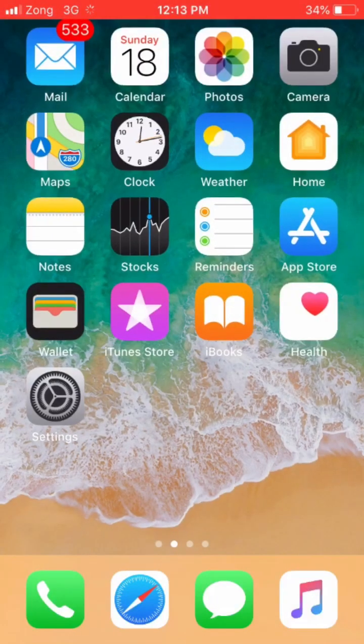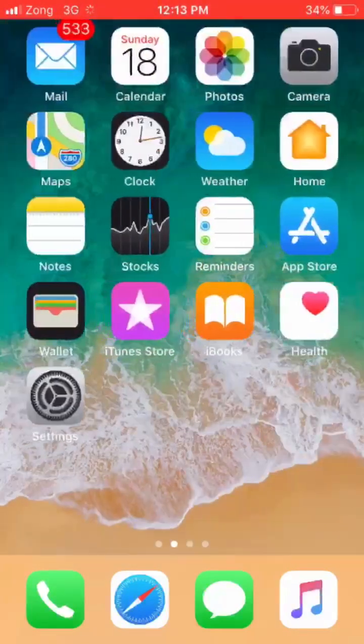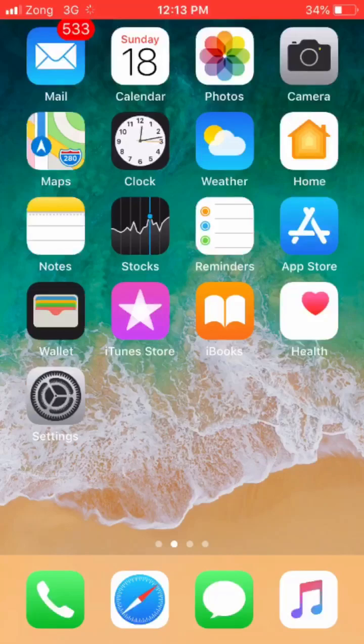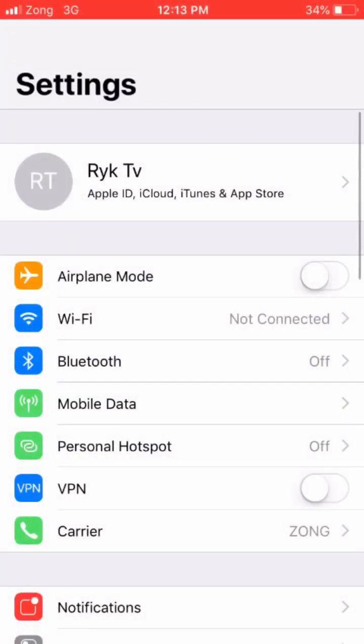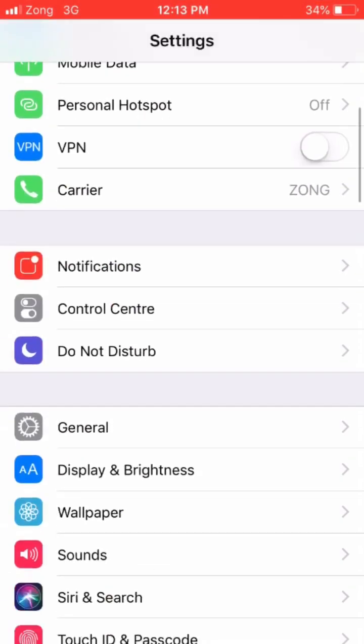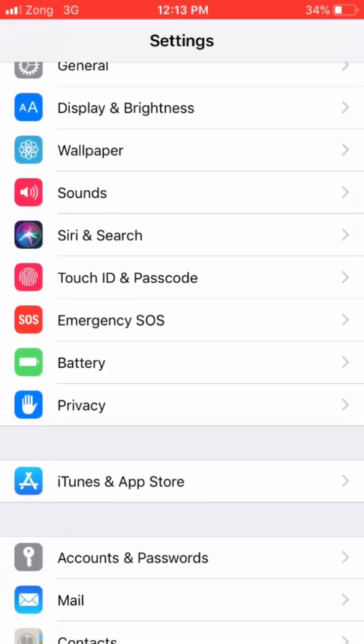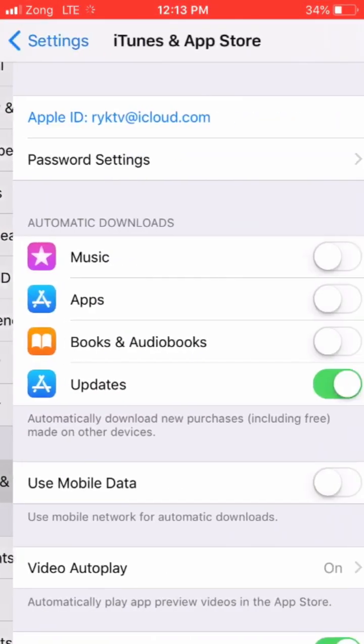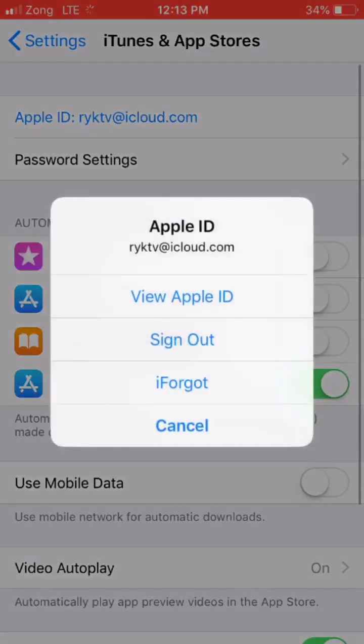Hey, what's up guys. In this video I'm going to show you how to add funds instantly in your Apple ID account. Click on Settings, go to iTunes and App Store, click on Apple ID, and click on View Apple ID.